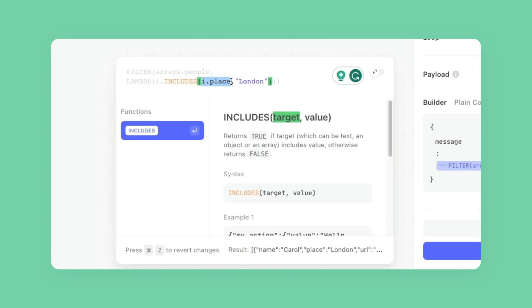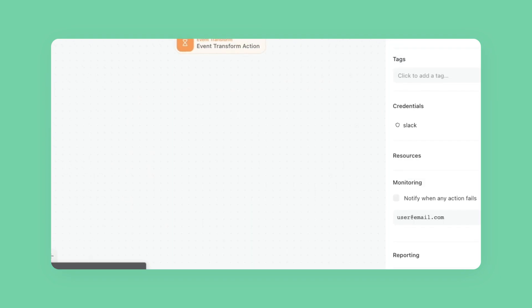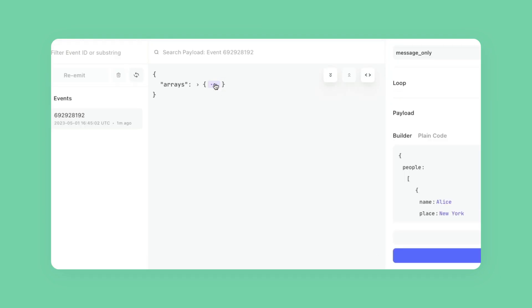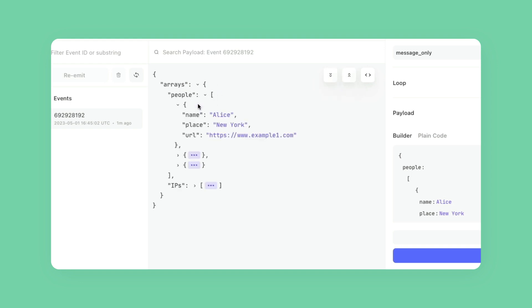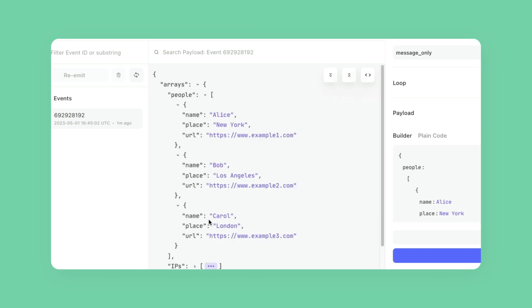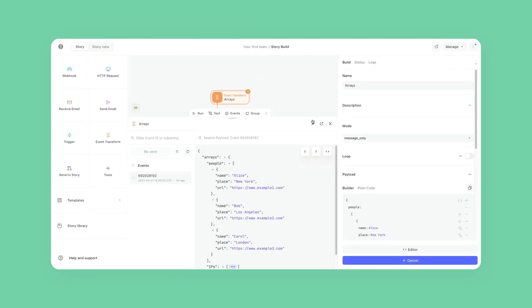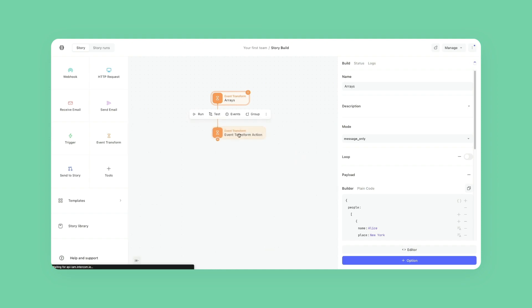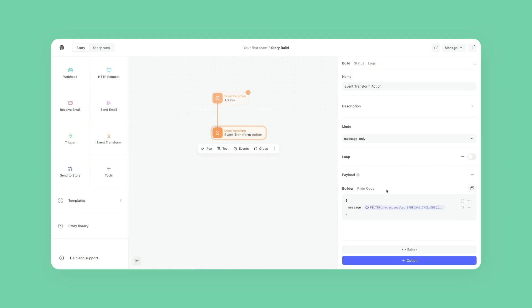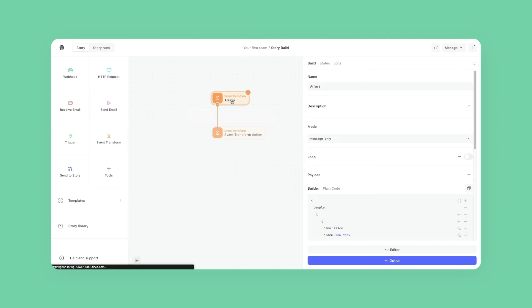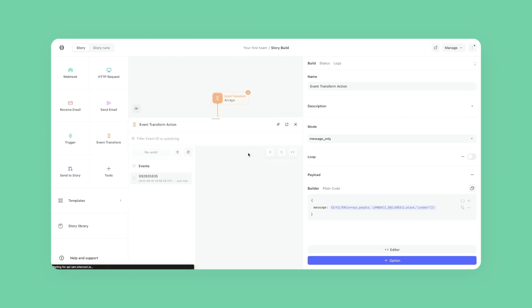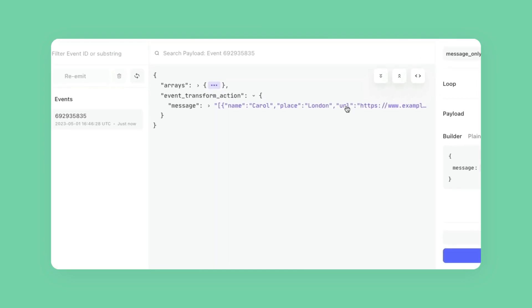So if we look at the array, it is arrays.people.place, but if it was .place.region, or whatever it is, you can go down as far as you need to. So this kind of makes it a little bit easier to go through. And I'll just go ahead and reemit my last event. And now we'll see in the event data, we'll see Carol.